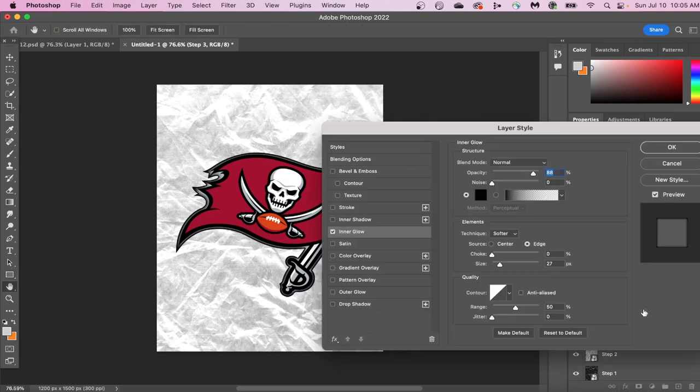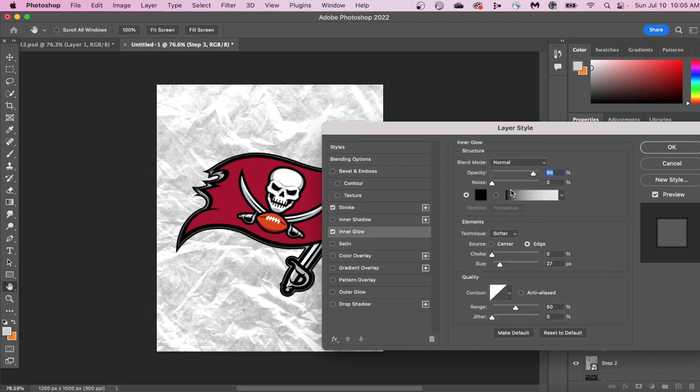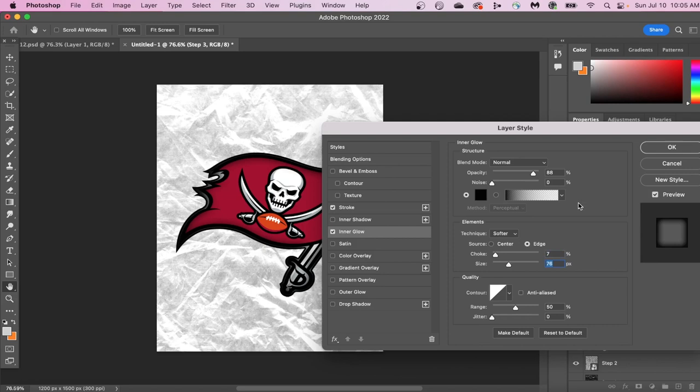If you increase the size of the stroke, it creates a thicker, solid border along the outside of your logo. If you click Inner Glow and increase the size a little bit, it creates a thicker shadow along the inside, which is really important for our design, so you don't want to skip this part.